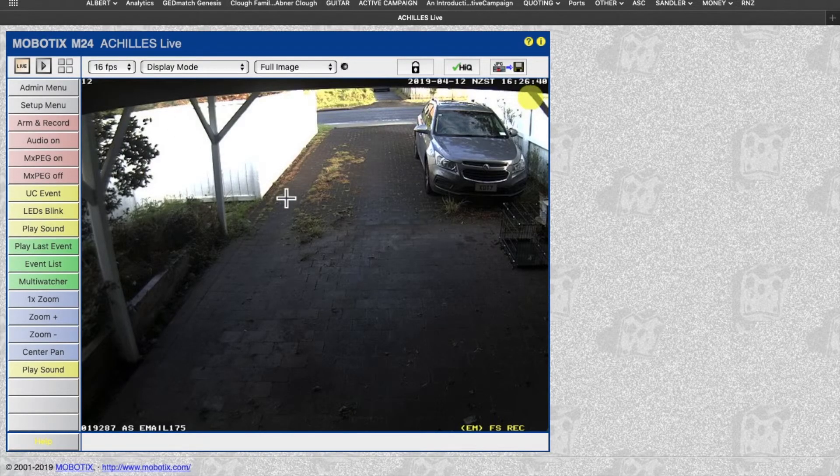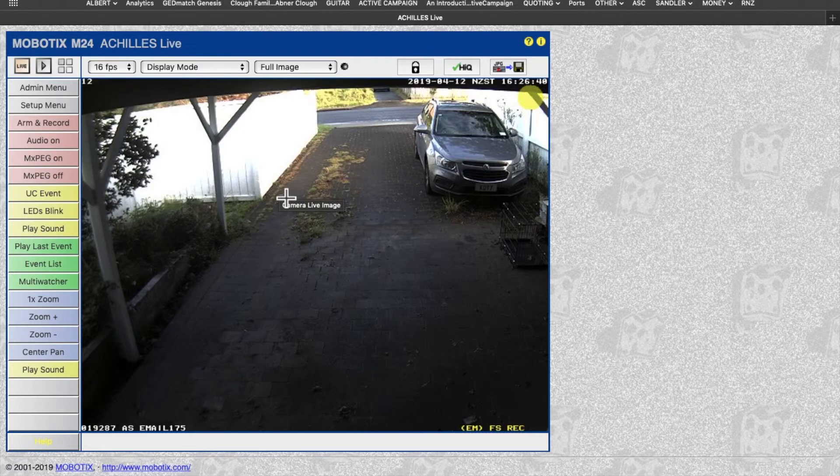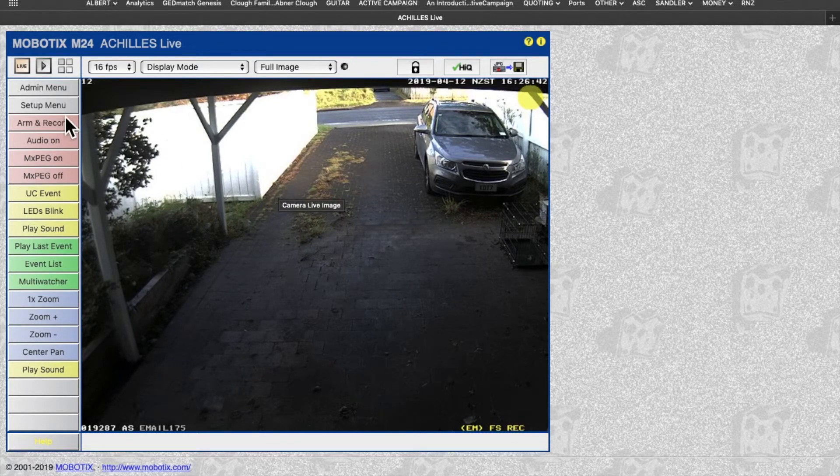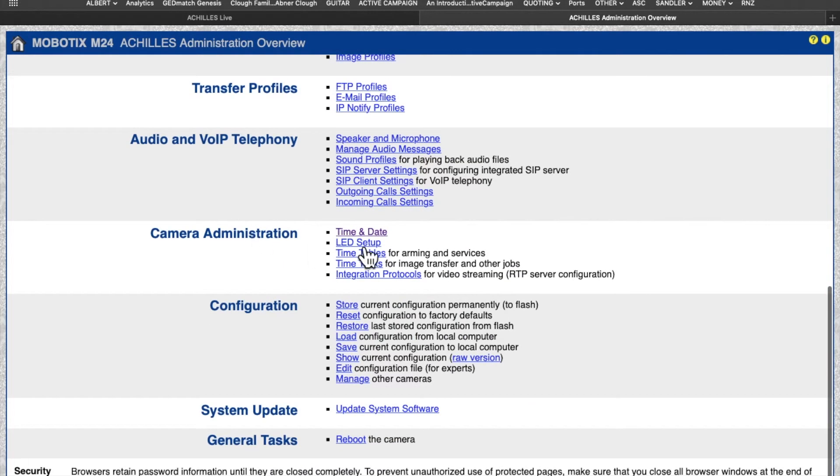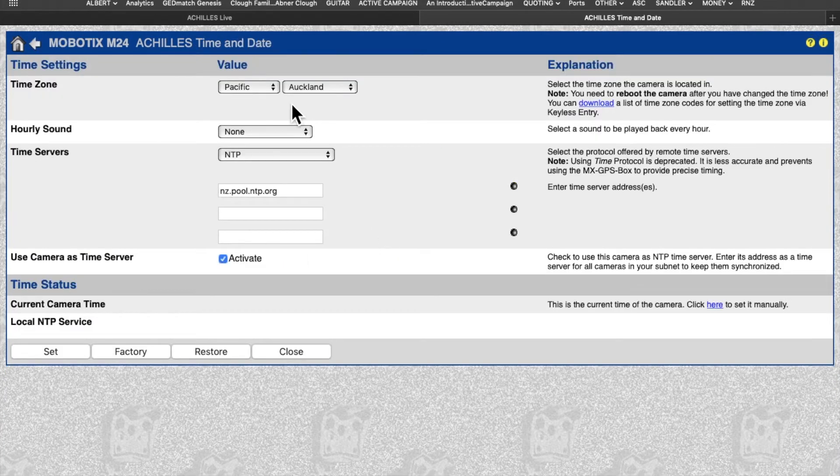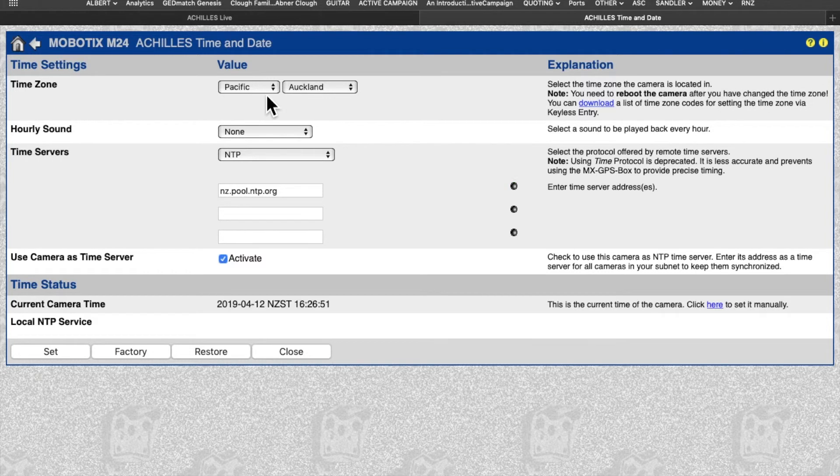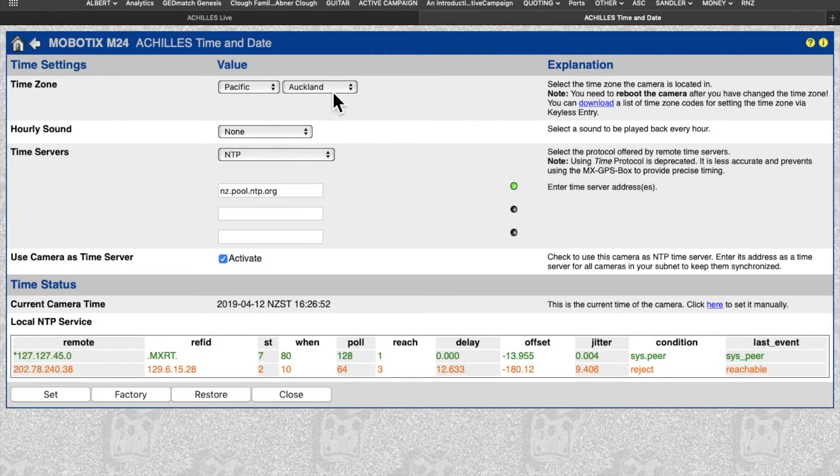Okay, to set the time on a Mobotix system, pretty easy. Just go into the Admin menu, scroll down to Time and Date. Up top there you can see, set the time zone Pacific Auckland.